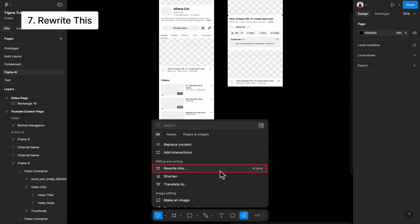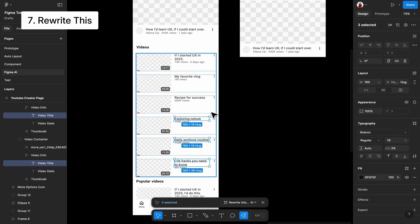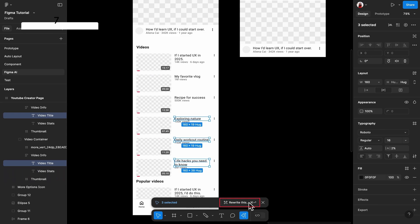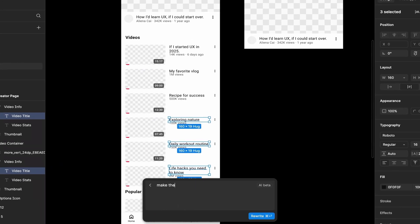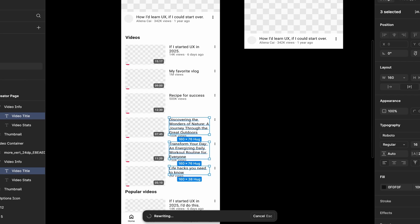We have the Rewrite This feature. This feature works on text layers and frames. You can ask it to make your content longer, shorter, more casual, more professional, whatever you like, or even just fix your grammar.